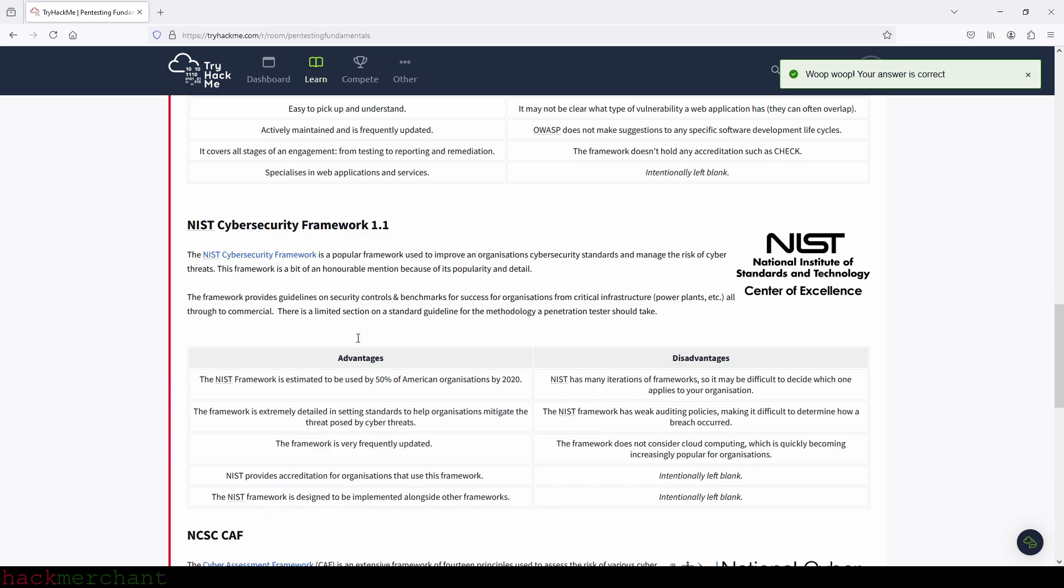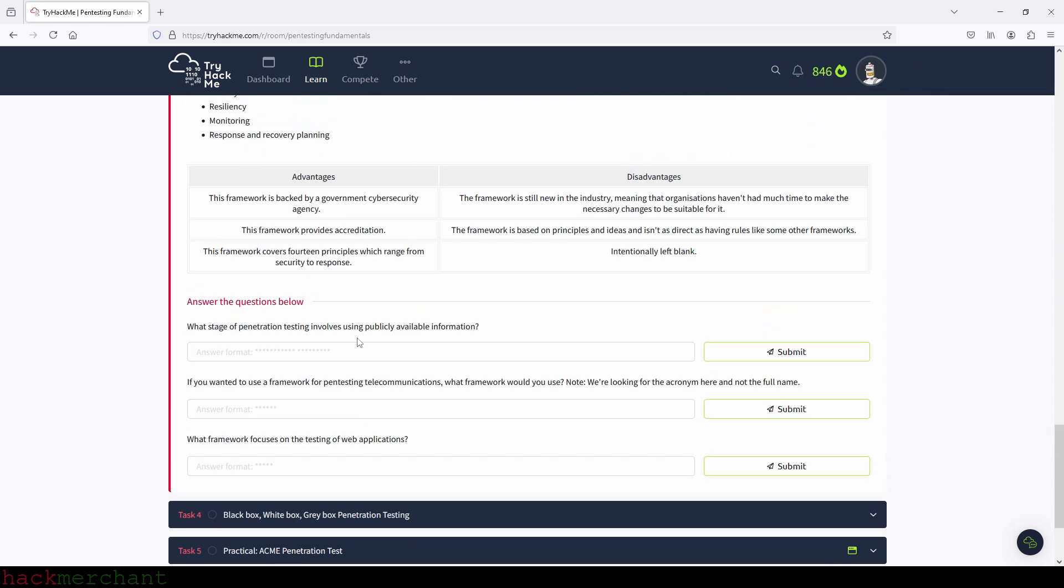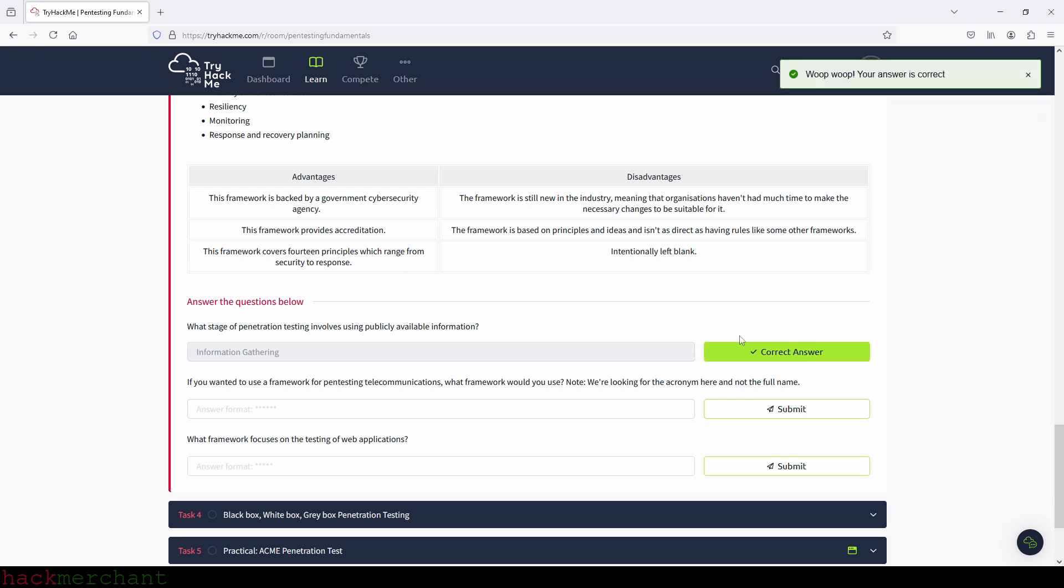What stage of penetration testing involves using publicly available information. And that will be information gathering. So let's type that in and we submit. There you go.